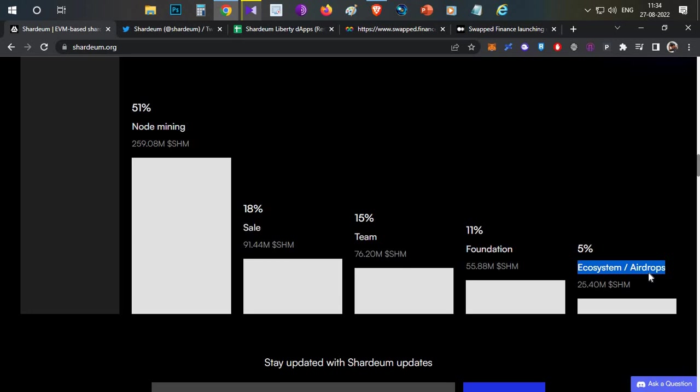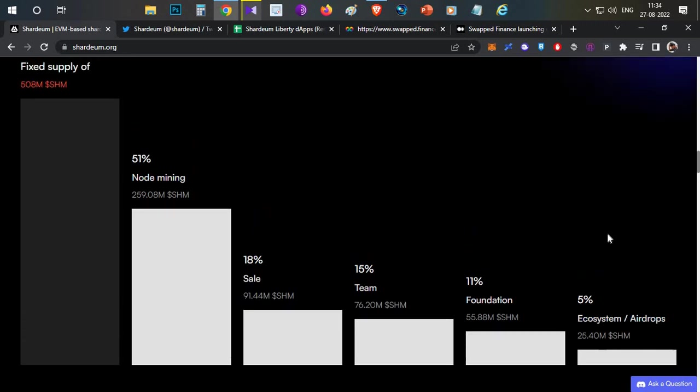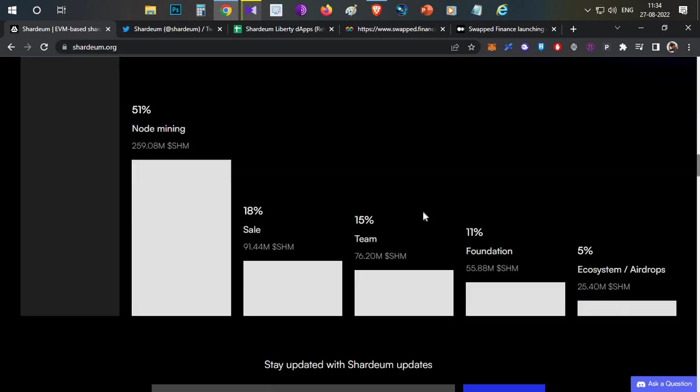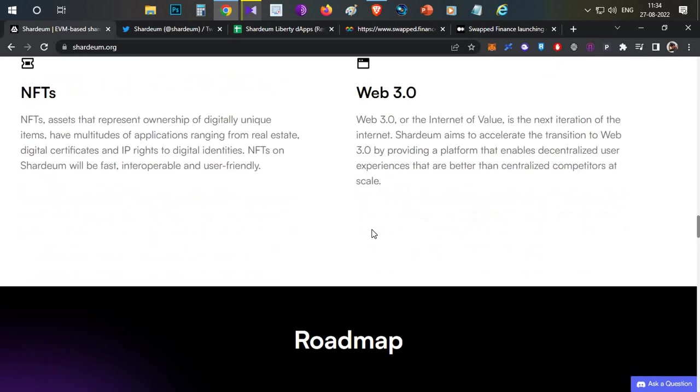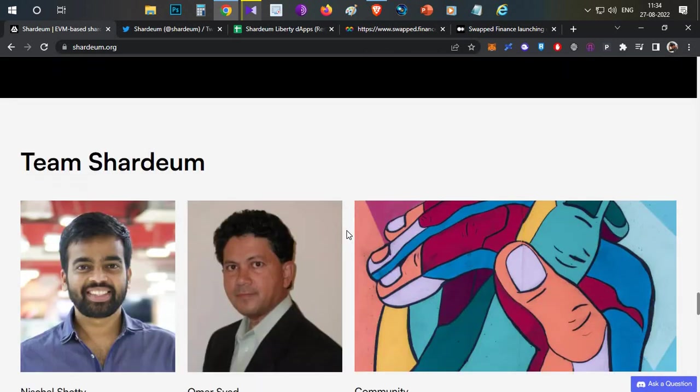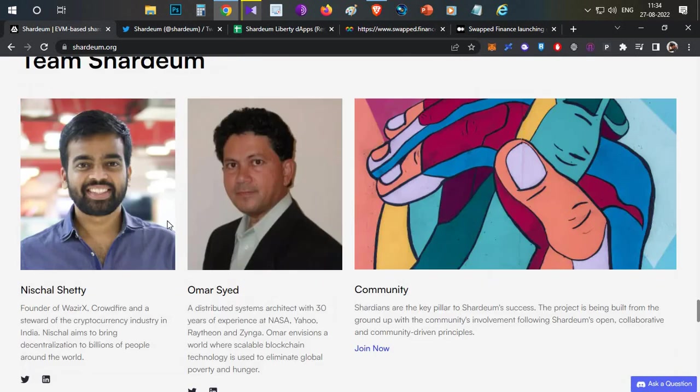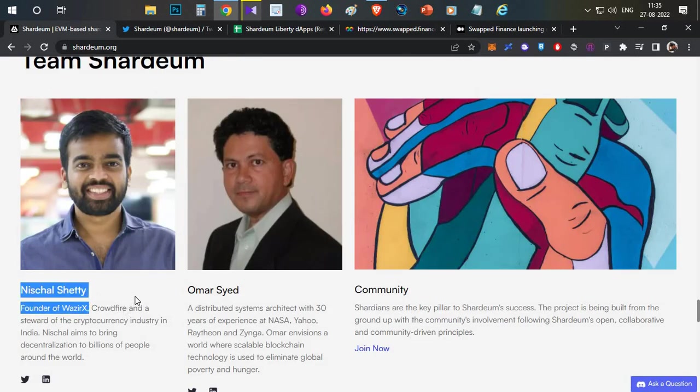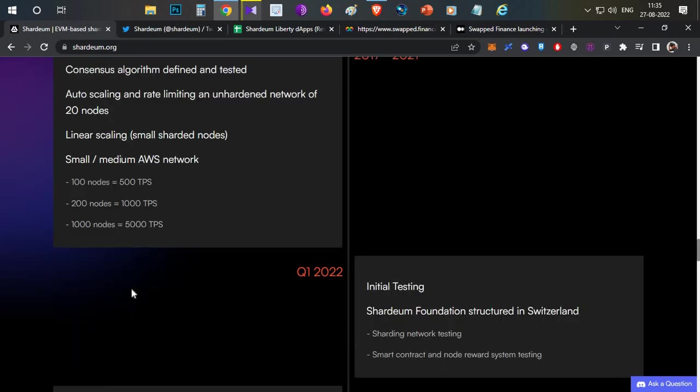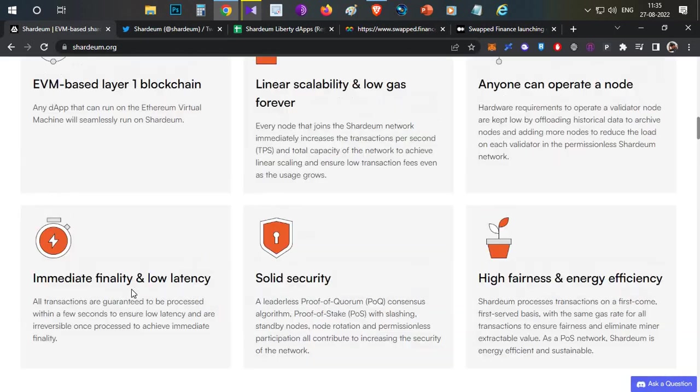Most likely testnet users will get an airdrop. So maybe if you try the Shardeum testnet, you will have a chance for this airdrop. That is the particular importance. Why am I telling you about Shardeum Network? The founder of Shardeum is Nischal Shetty, who is also the founder of Wazirx exchange.